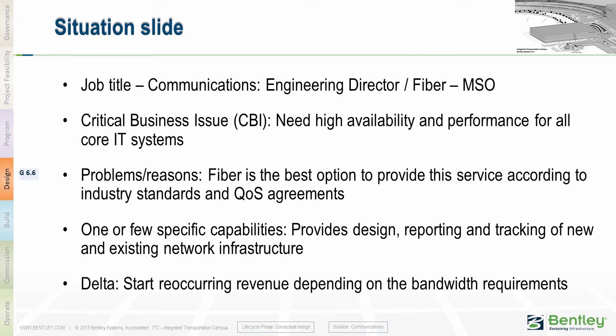The Airport Authority has requested fiber optic service. This service will be provided by the local MSO or multiple service operator within that area. The critical business issue is they need high availability and performance for all of their core IT systems.